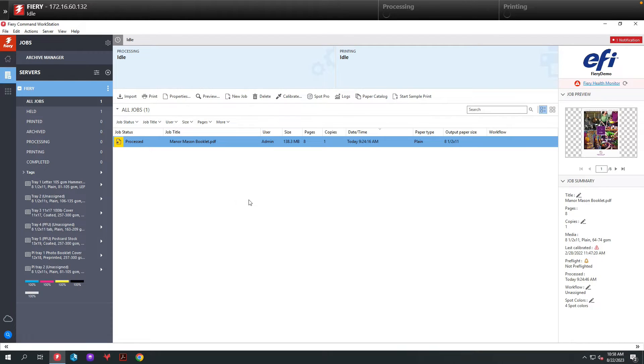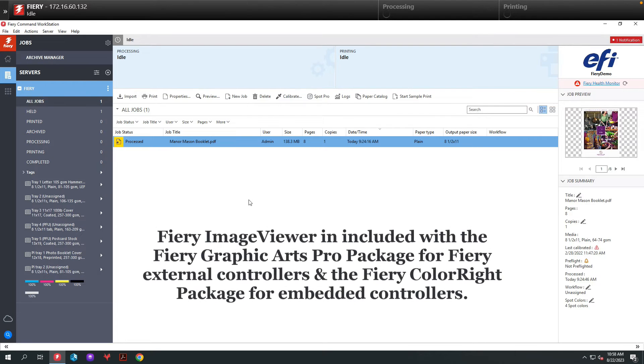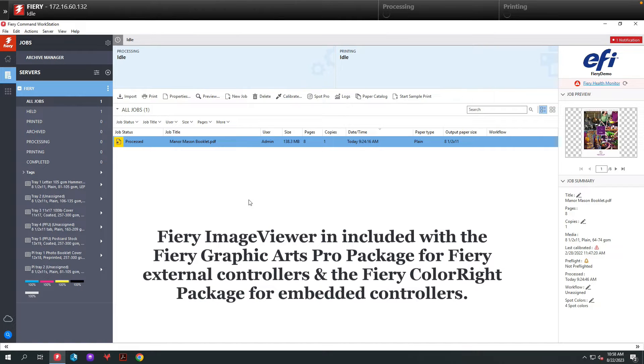Today we are going to review some of the color adjustment tools available in Fiery Image Viewer, which is part of the Fiery Graphic Arts Pro package for external controllers and the Fiery ColorWrite package for embedded controllers.